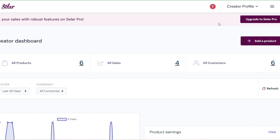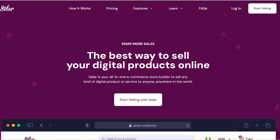To get started, sign up on the Selar website at selar.co, then click on 'Start Selling' and set up your account. You can sign in or sign up through a Gmail account or your email address, and it's easy to get set up from there.